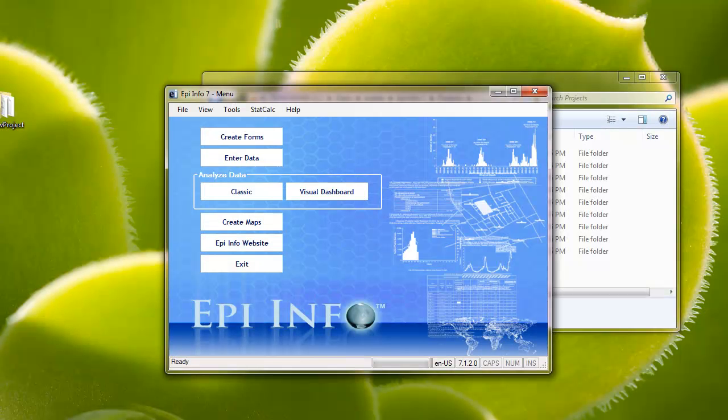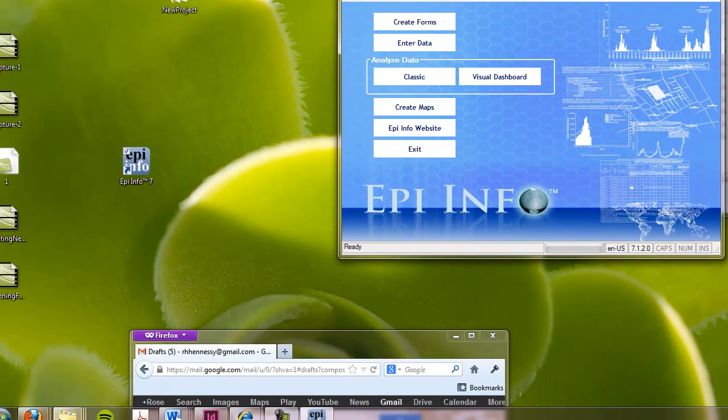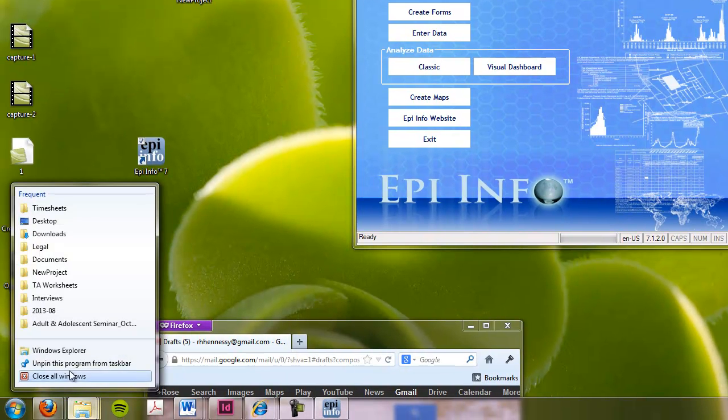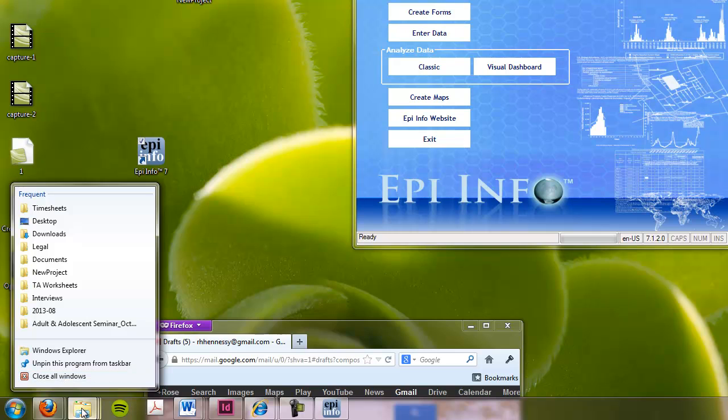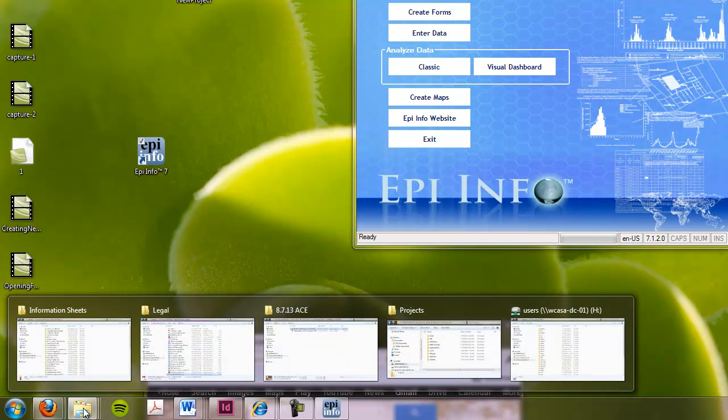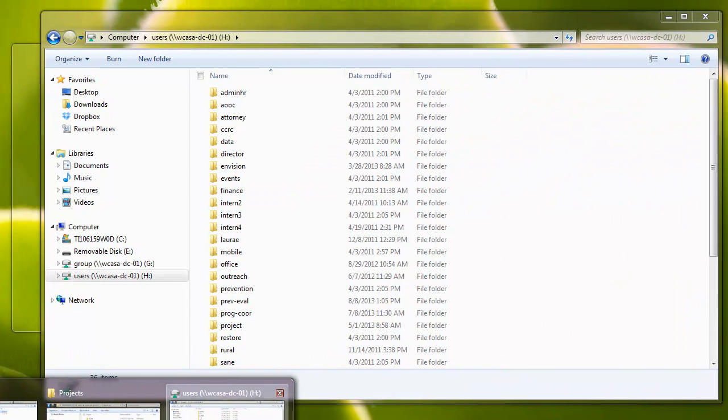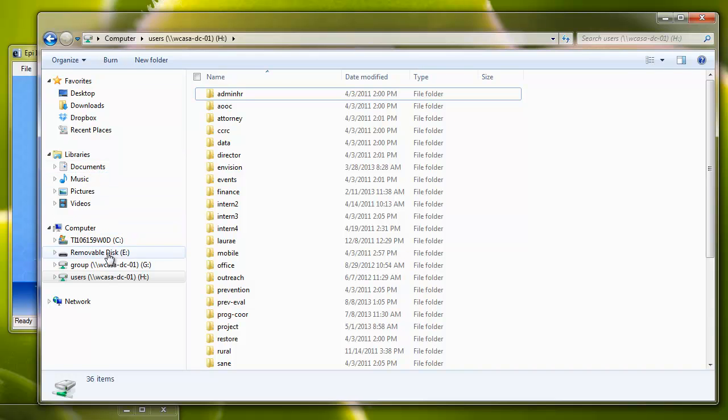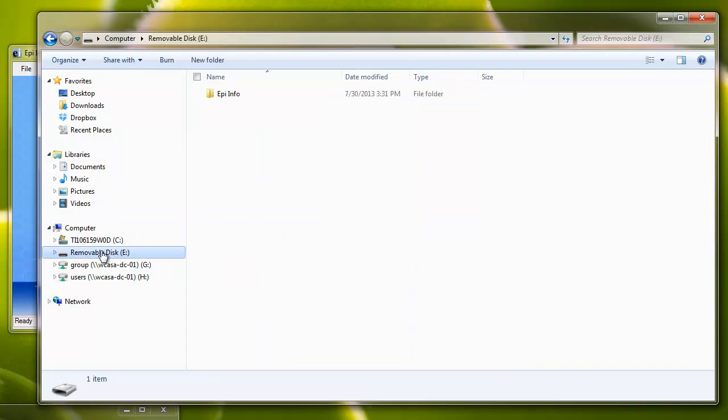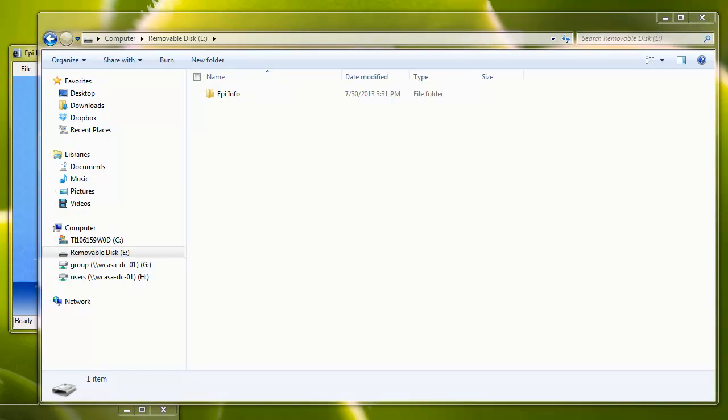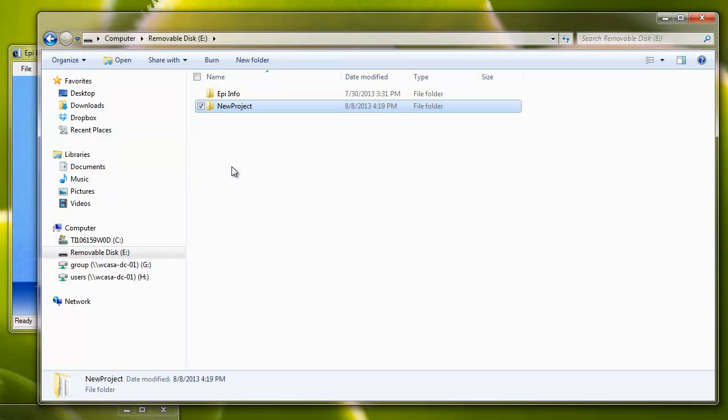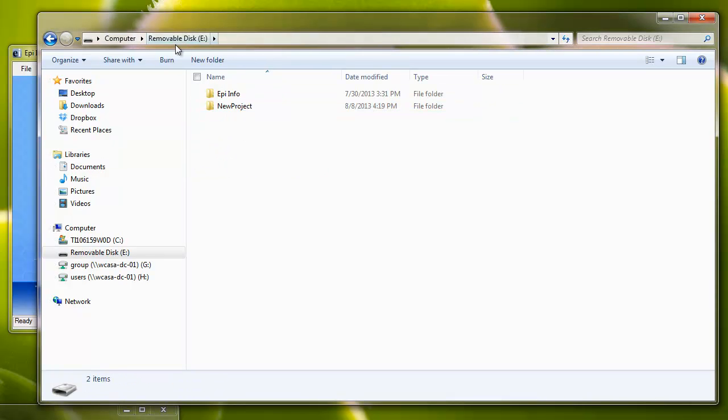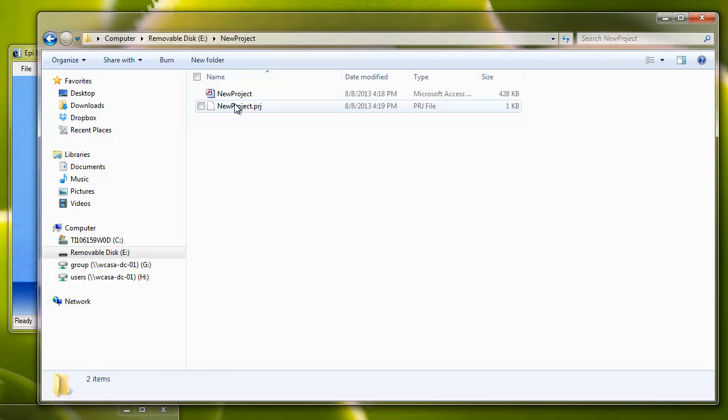This also applies if you were saving something on a jump drive, which I happen to have a removable disk in right here. If I wanted to move this, I could go ahead and drag that whole folder onto my jump drive, and again, I can see both items.